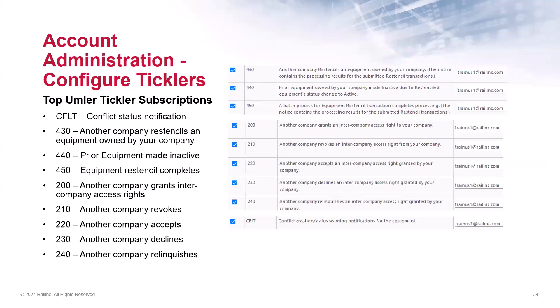Some of the top Ticklers are listed here. One of the most common ones is the Conflict Status Notification. This Tickler was recently enhanced and it now displays multiple conflicts in a single email and provides a clearer description of each conflict. The email includes the equipment ID, status code, element ID and name, along with the element values, response codes, and error messages. Another popular one is Tickler 430, which can alert the owner or agent when another company re-stencils equipment owned by that company. Be sure to subscribe to the Ticklers to help you as an admin better manage the equipment and your intercompany access rights.